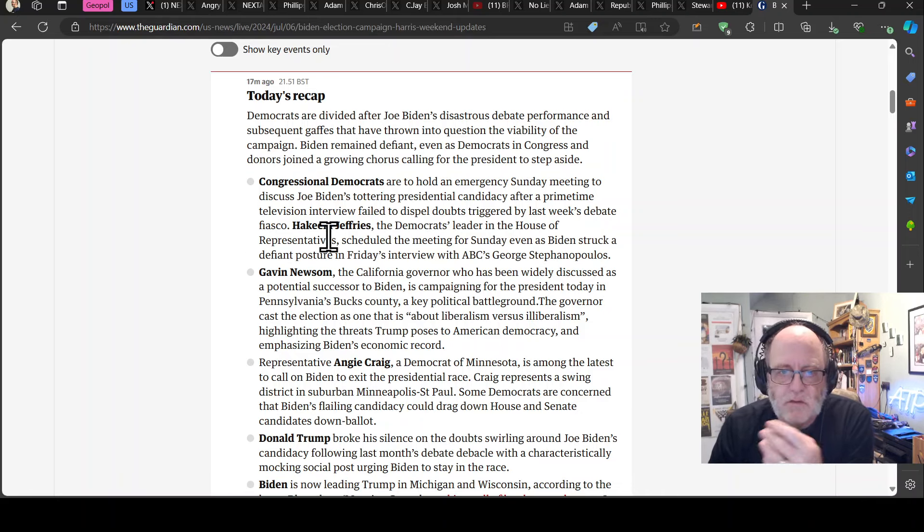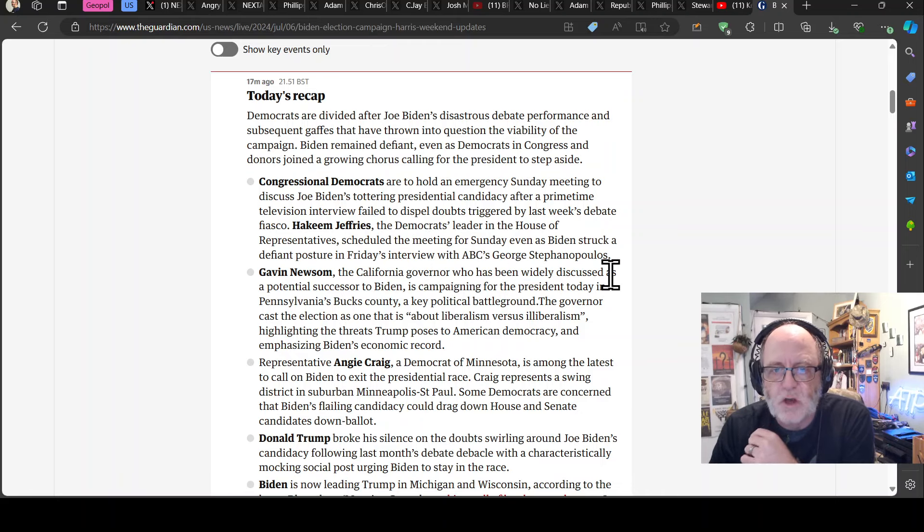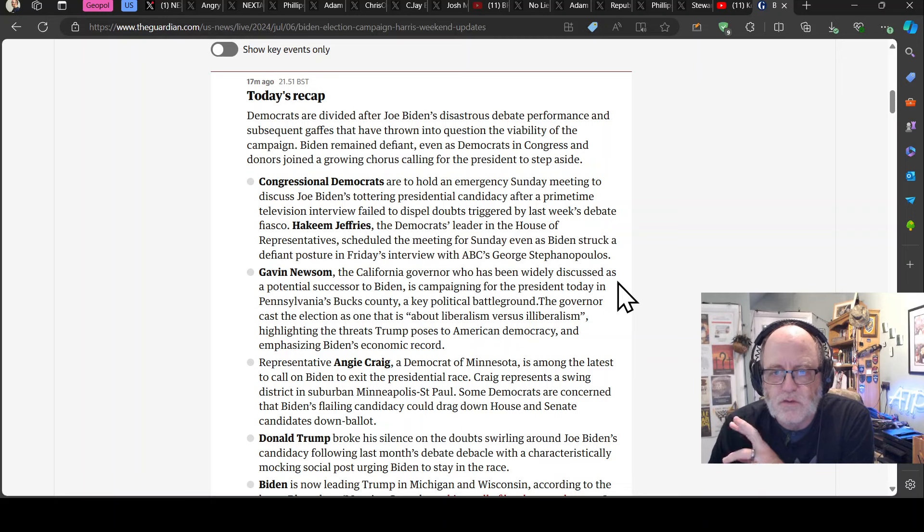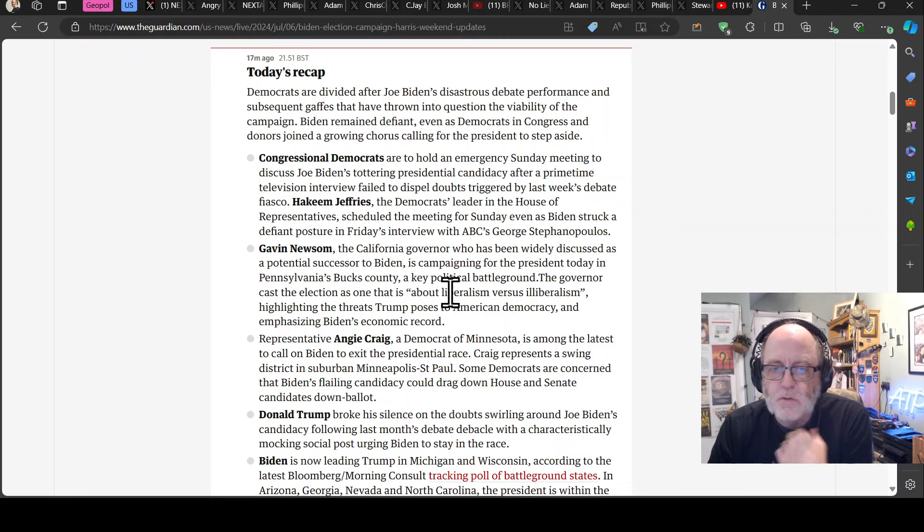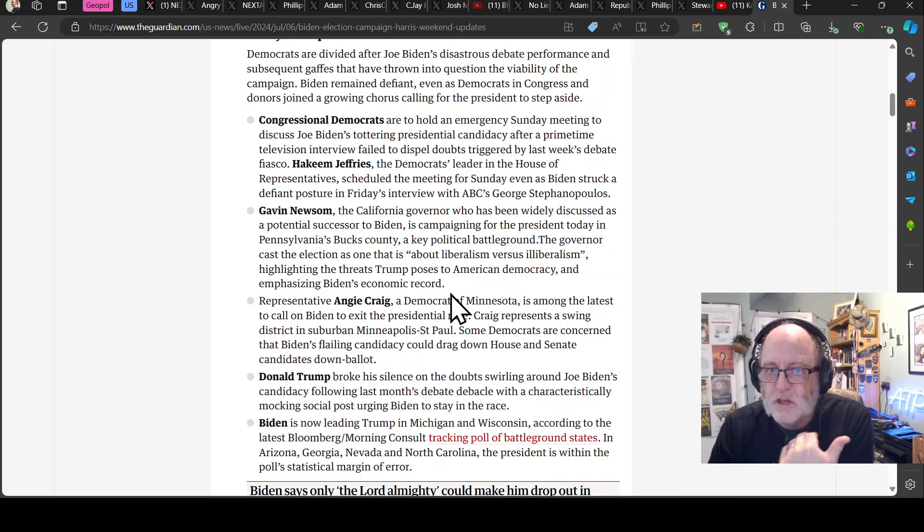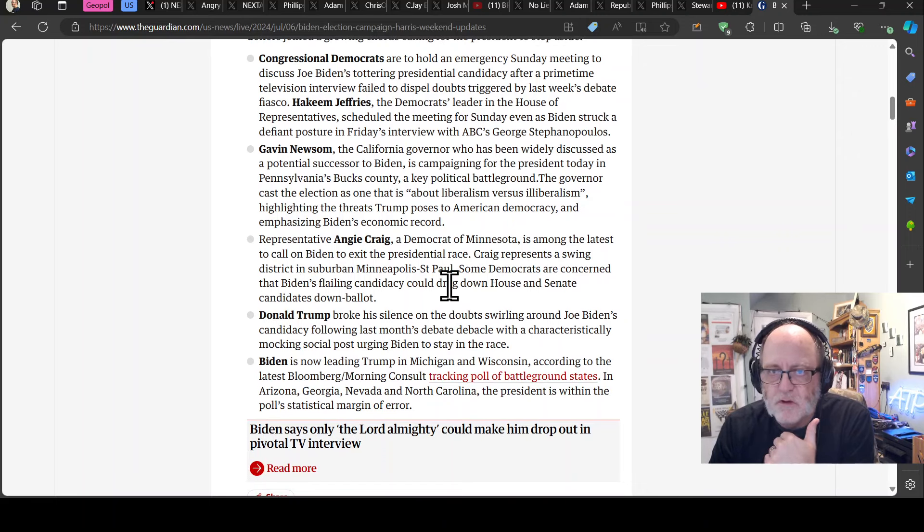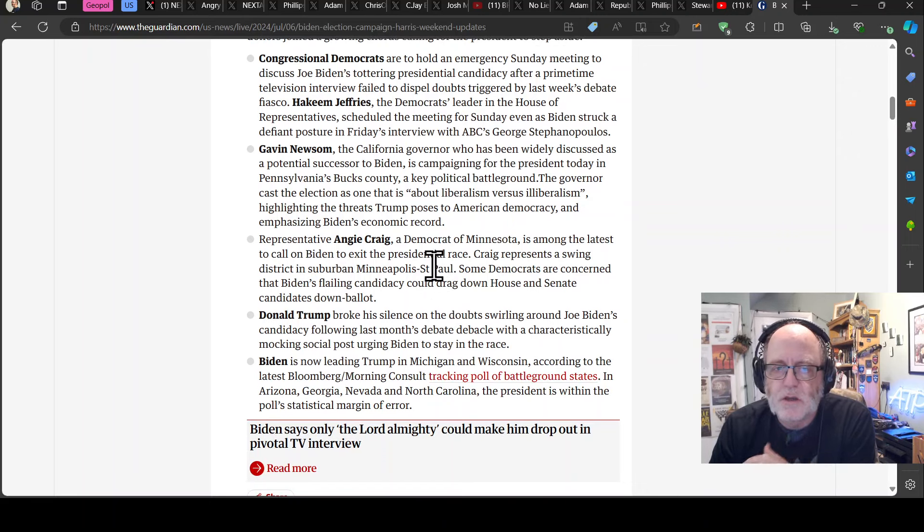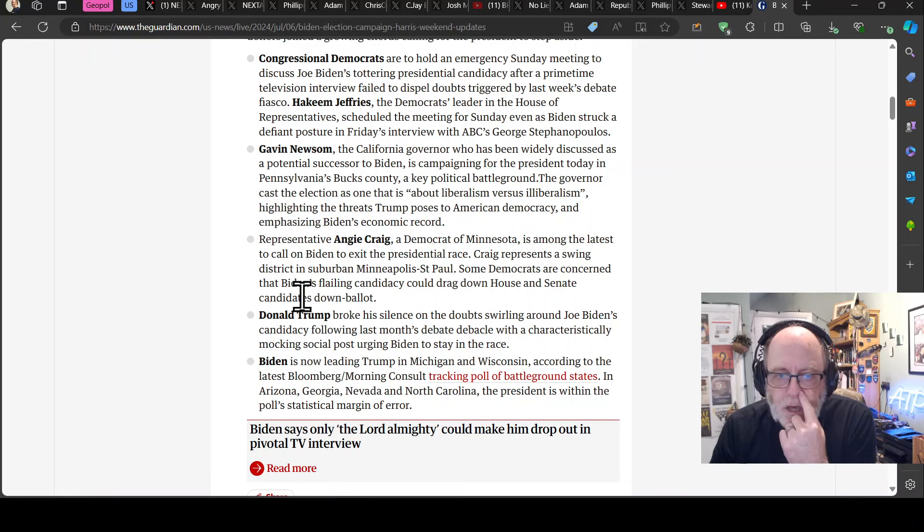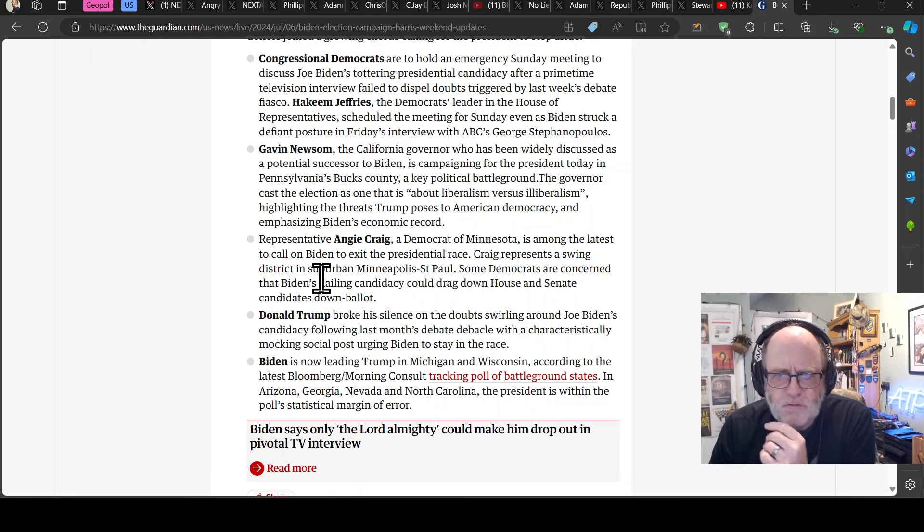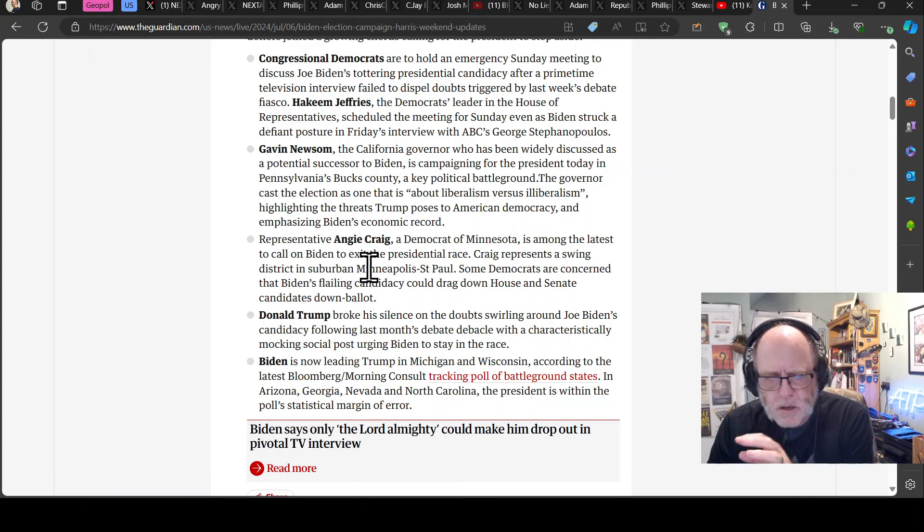Oh yeah, as it says, they're scheduled the meeting for Sunday, even as Biden struck a defiant posture in Friday's interview with ABC's George Stephanopoulos. Gavin Newsom though, who is potentially one of his replacements is really strongly behind Biden campaigning on his behalf. But yeah, you've had people come out, a load of different sort of governors and, other, so a couple of senators, I think, and a number of representative, house of representative, representatives.